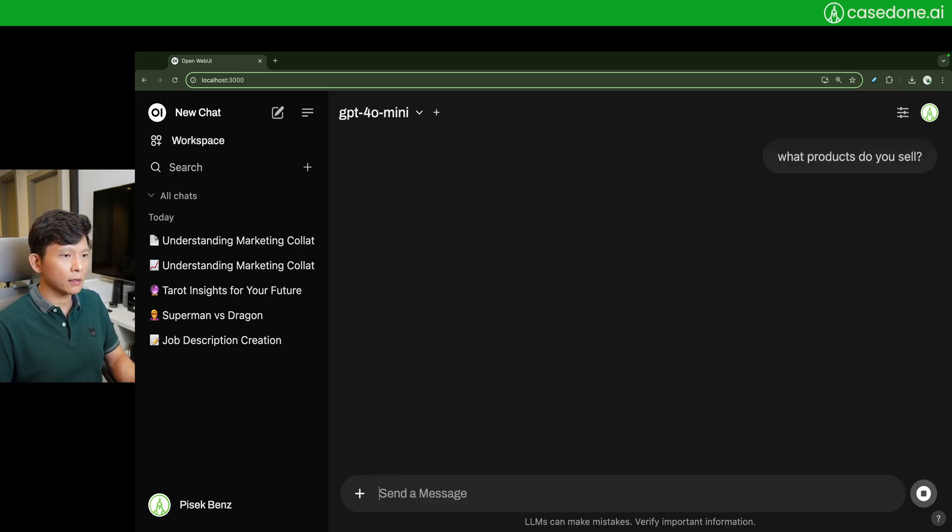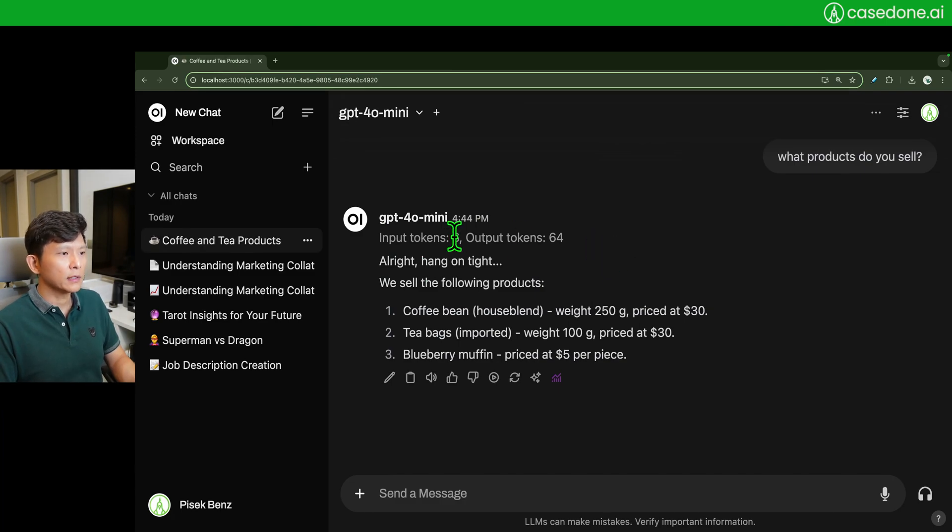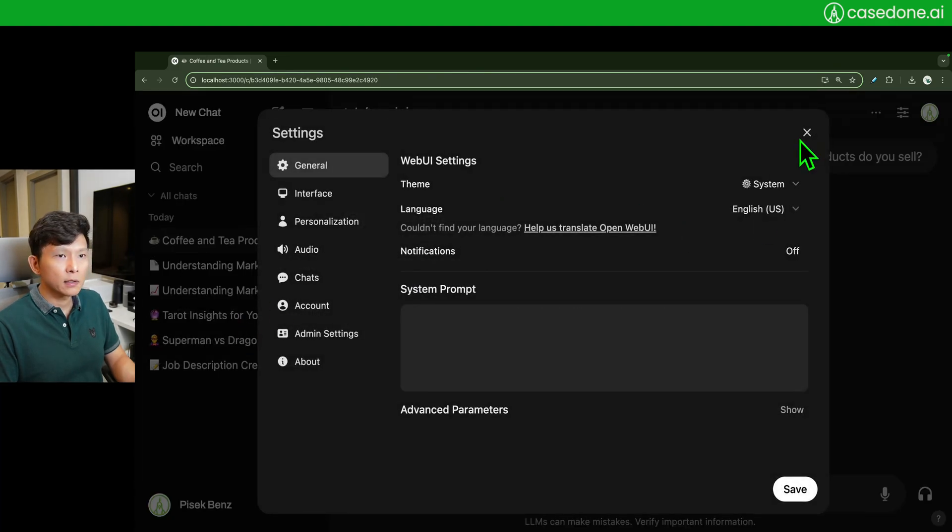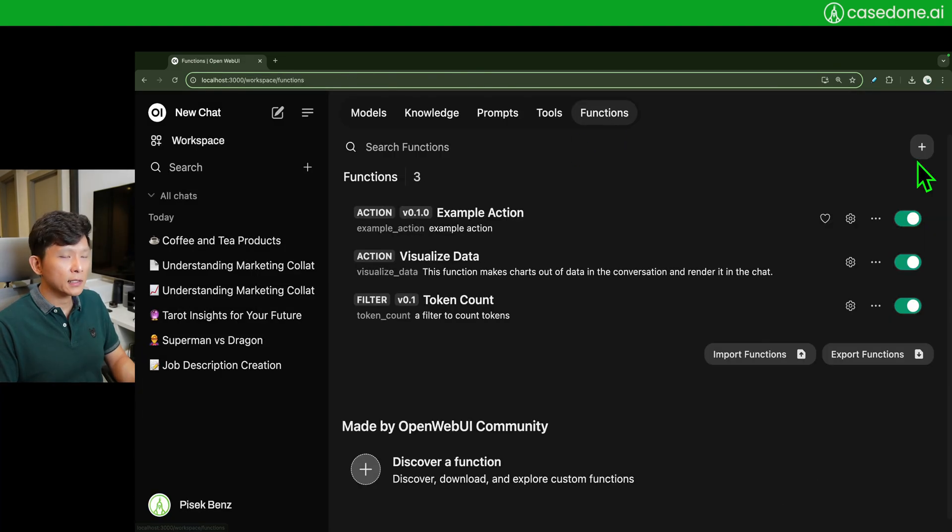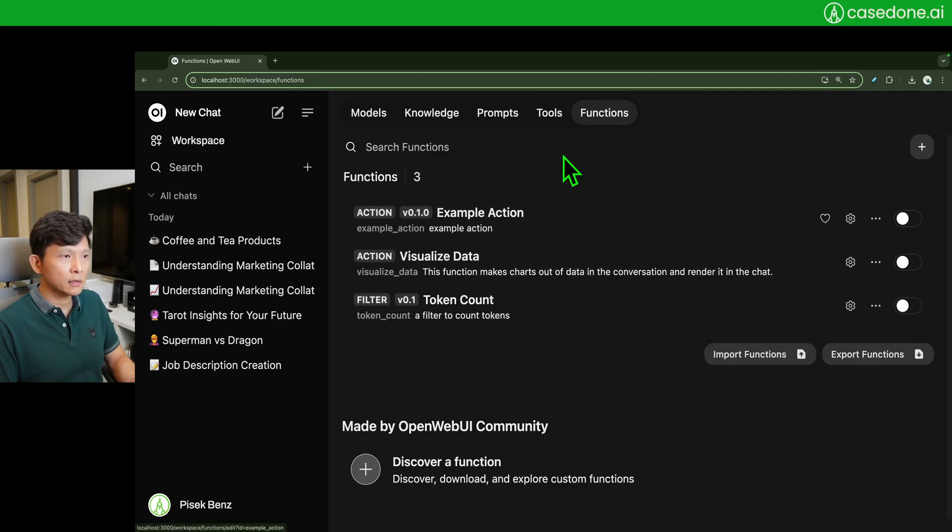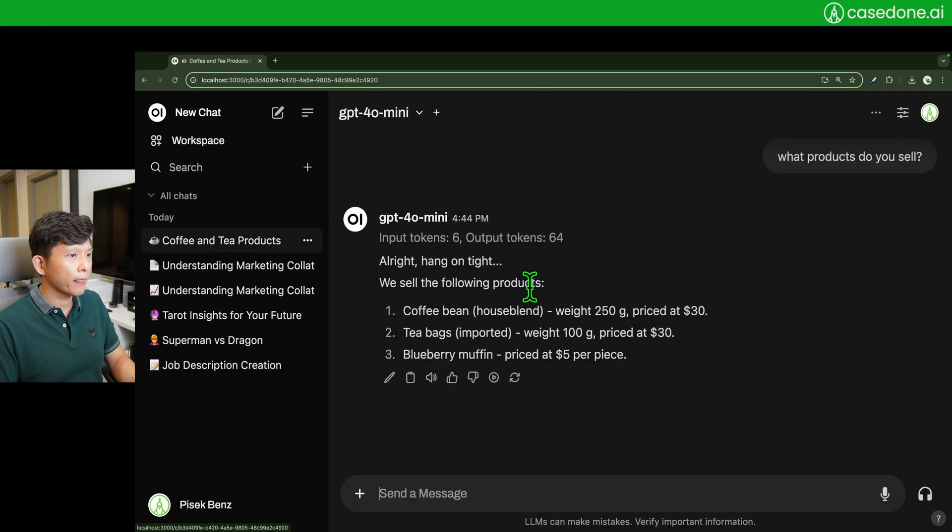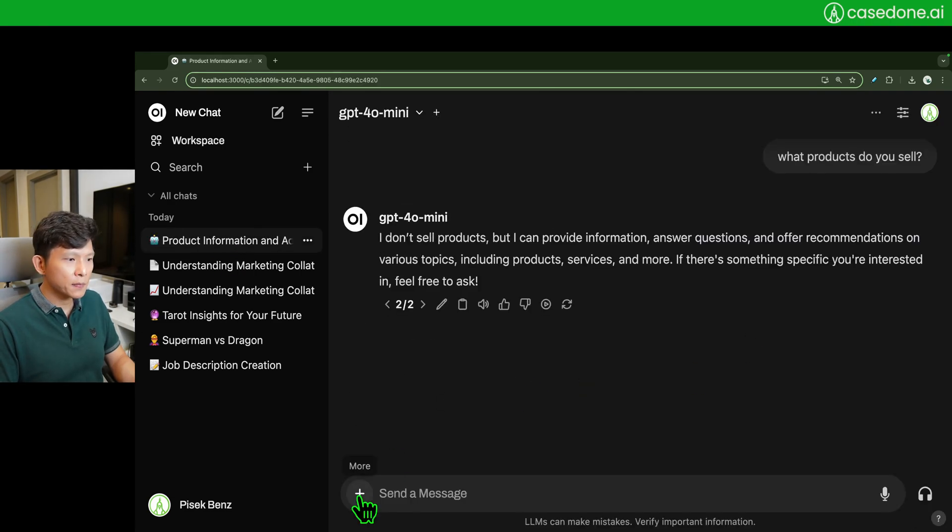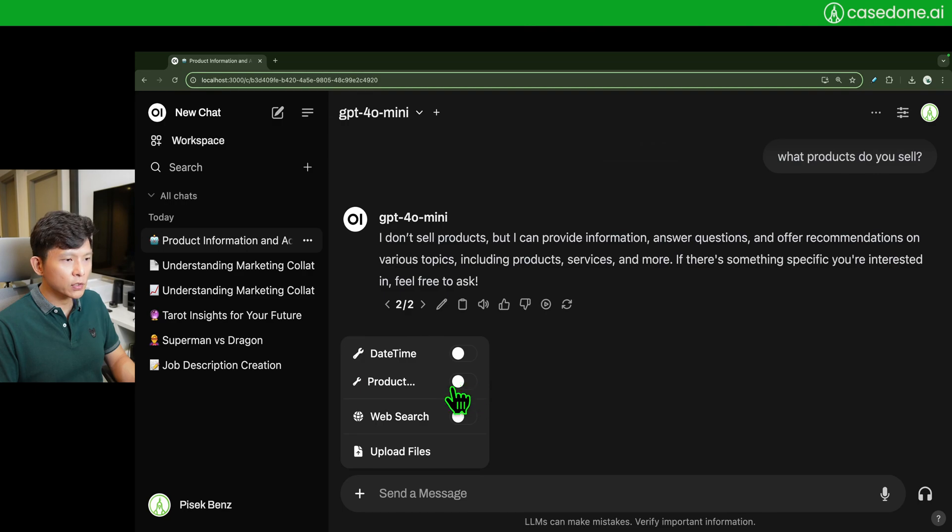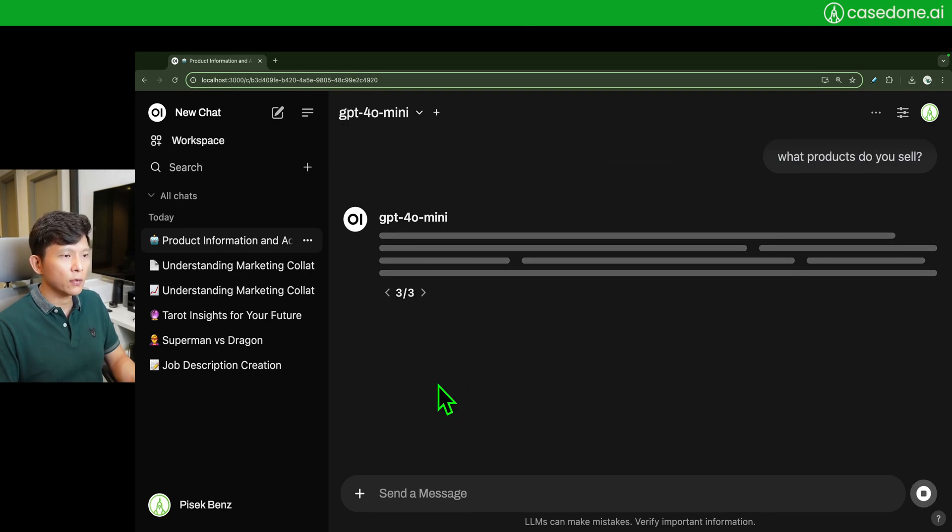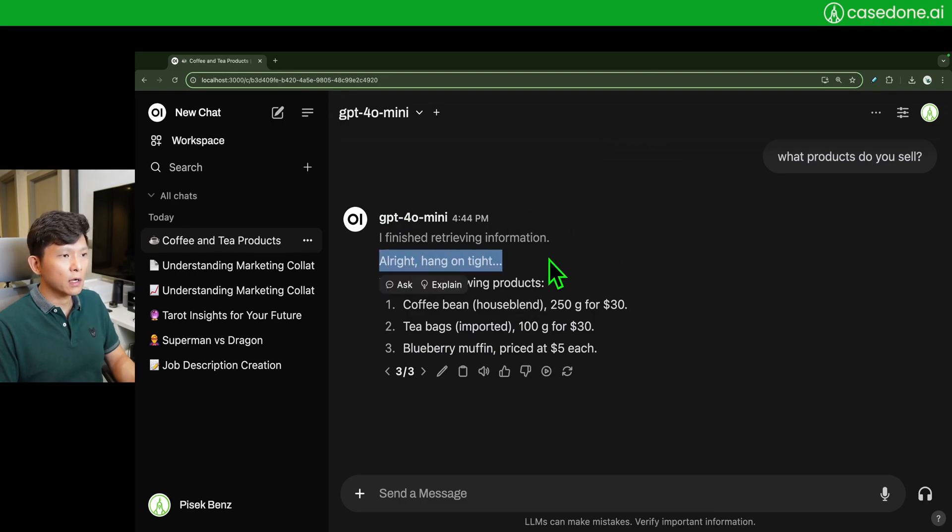So let's say, 'What products do you sell?' I finished retrieving information. That's really quick. It didn't really even break. Actually, let me try it again but deactivate this guy first so that it doesn't confound with what we are doing. Let's regenerate this guy again.